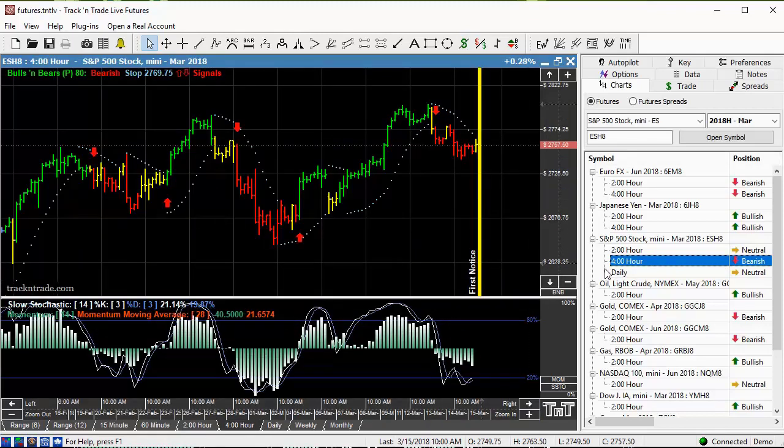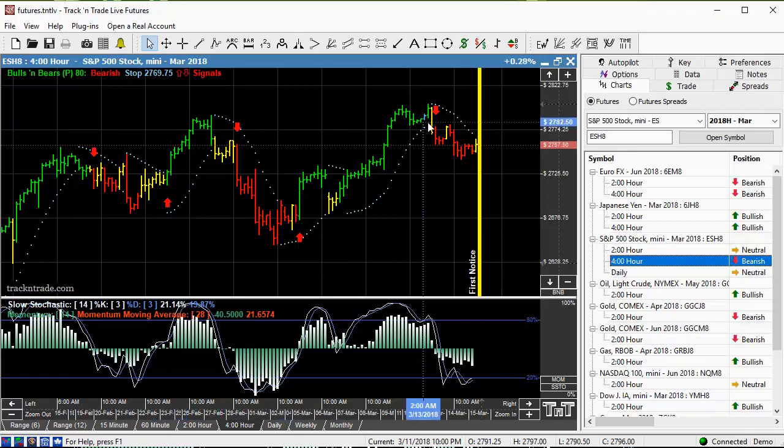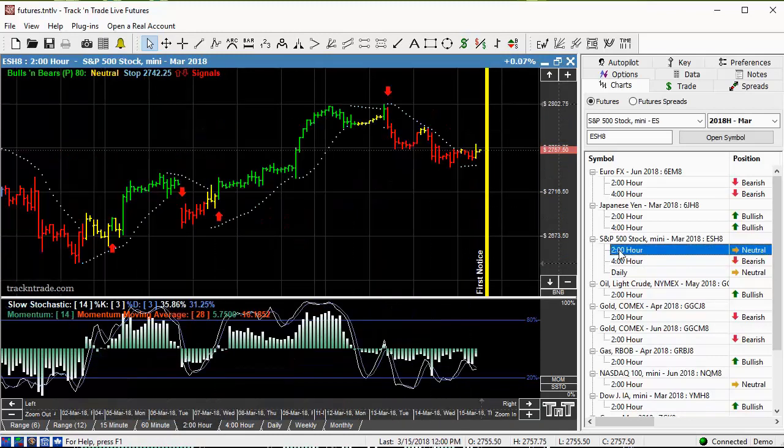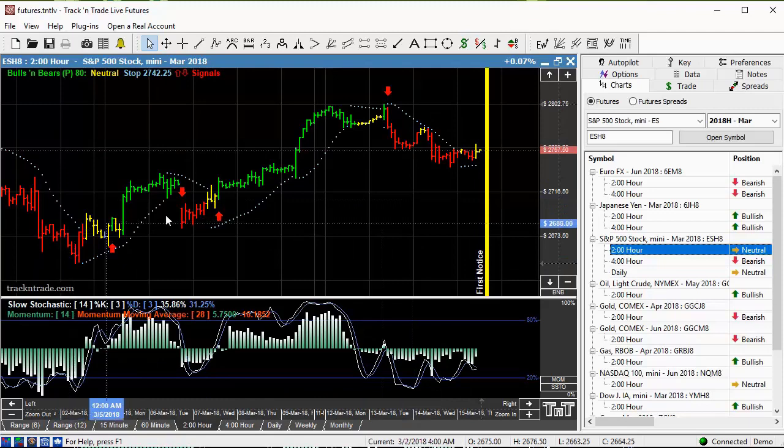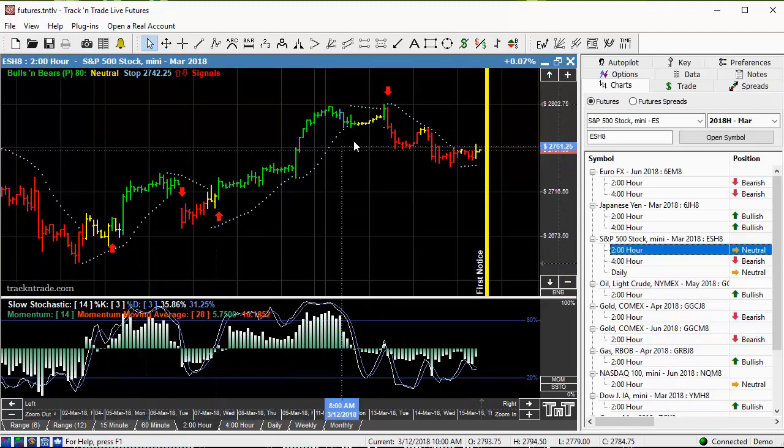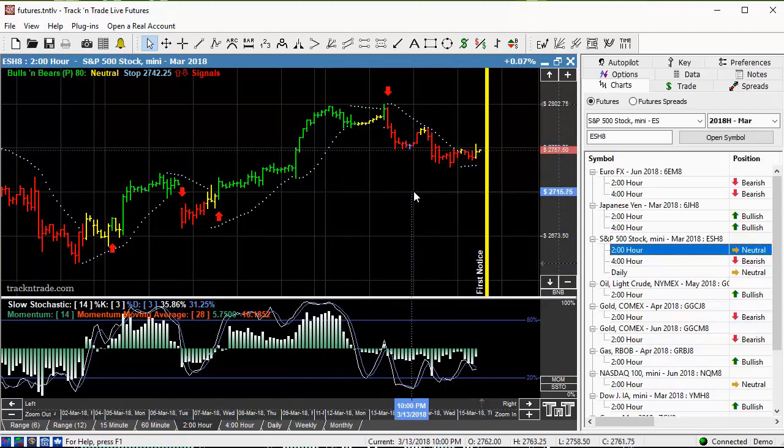If we come down and look at the 4-hour chart, we're having a struggle of a time making any kind of real trend. And 2-hour chart, same thing. We're getting a little bit of a trend in here, but it's been a little bit stagnated.